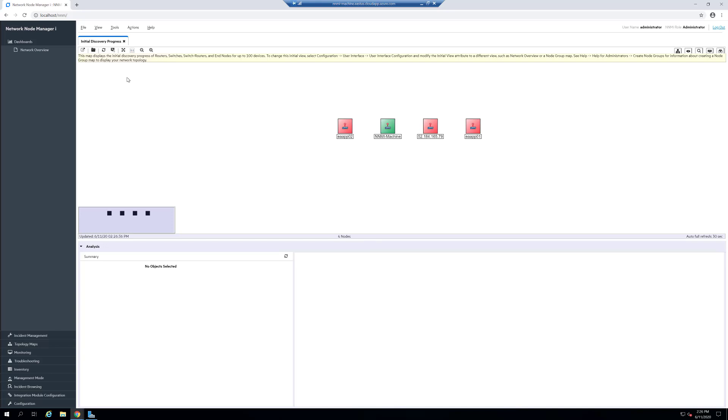Hello, today we're going to go over setting up a connection with Enterprise Alert and the Network Node Manager I, or NNMI.